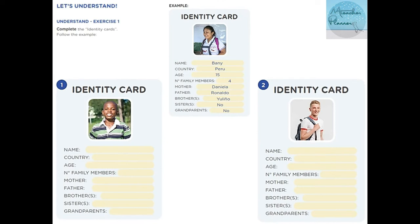We have another activity: 'Let's understand.' Exercise one — complete the identity cards, follow the example. We have an identity card with fields for: name, country, age, number of family members, mother, father, brother/brothers, sister/sisters, and grandparents. 'Grandparents' refers to a set including grandfather and grandmother; 'grandfathers' would be just grandfathers, 'grandmothers' just grandmothers.